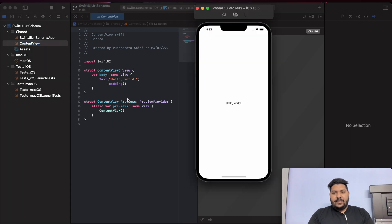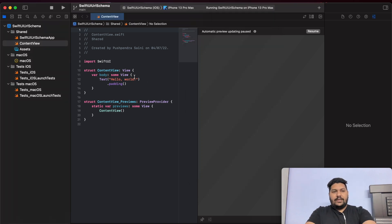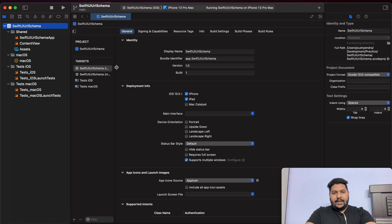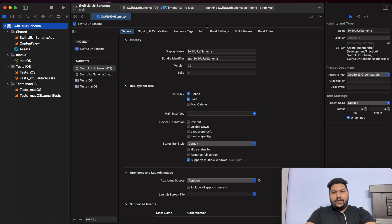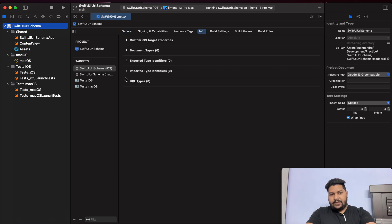The screen in front of you is saying Hello World. Now I need to open this application from the URL schema. So first of all, what changes do you have to make? Click on your project, then the target. In the target, you will see Info, and here also you will find the same thing as I just showed you.